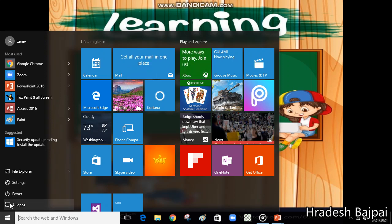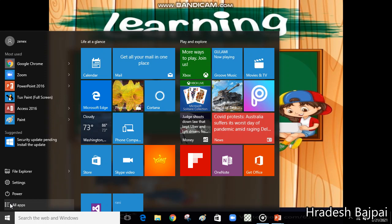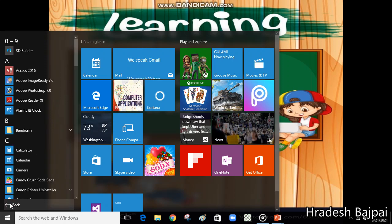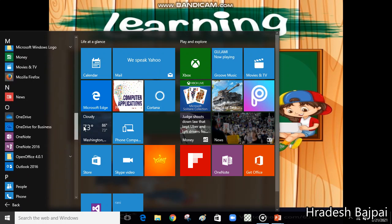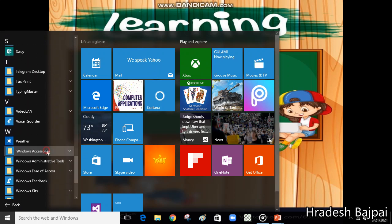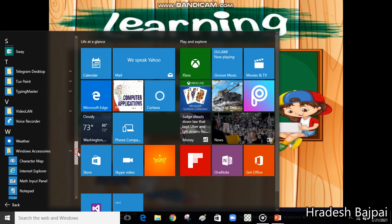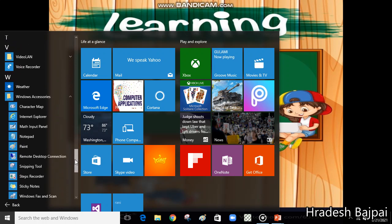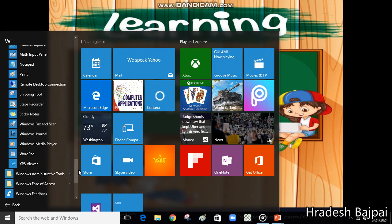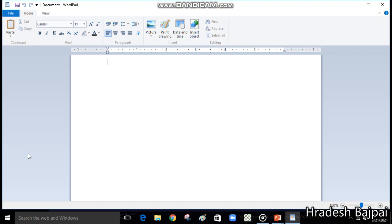WordPad is used for making documents. Click on the Start button, then go to All Apps, then Windows Accessories. Click on Windows Accessories and you will see many options. We are going to open WordPad — here it is, the WordPad window.